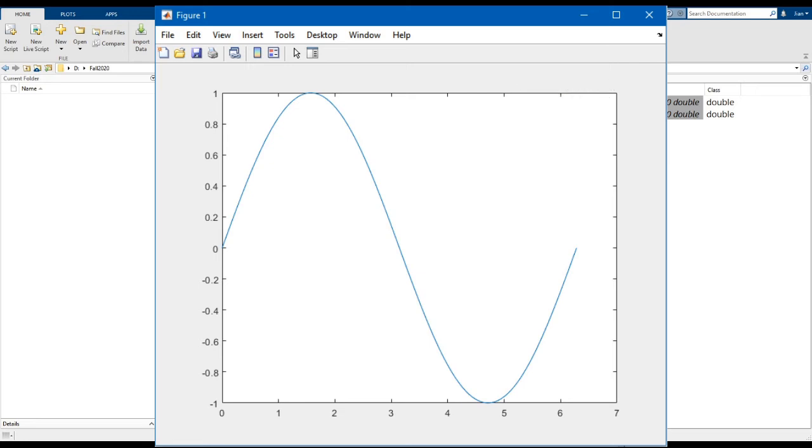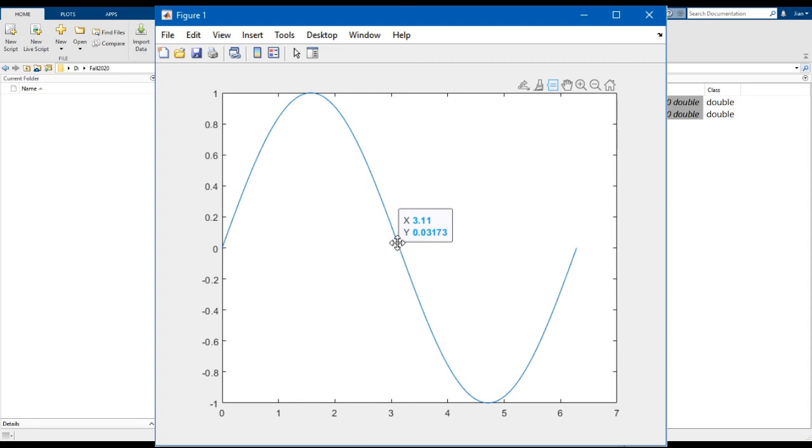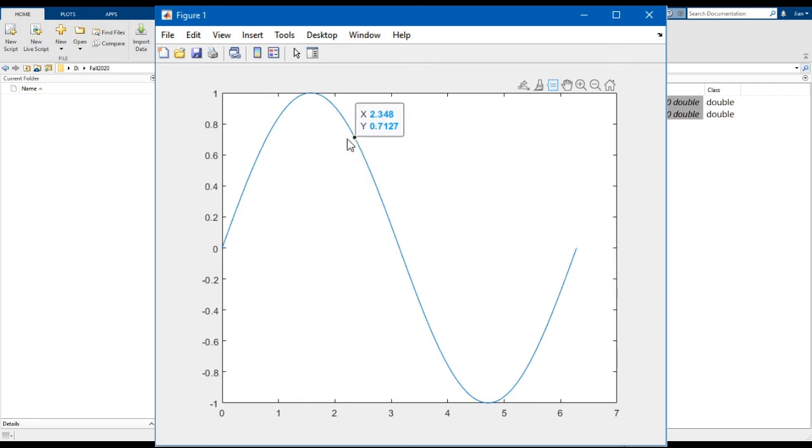Let's look at the data tip tool. Go ahead and click it. You will see that the button turns blue. When you hover over the plot, the cursor changes to a crosshair. You can now click anywhere along the plot and a little box will pop up telling you the x and y values of that point. So you can use this tool to read values off the graph. If you hover over the small black circle of the data tip, the mouse will change into a forward direction arrow. You can now drag this data tip around to look at different values along the curve.